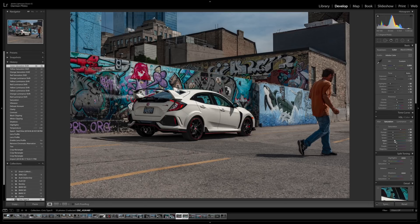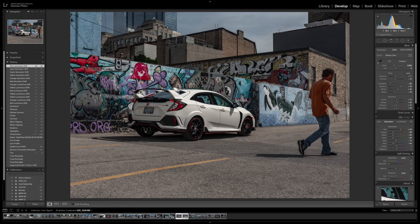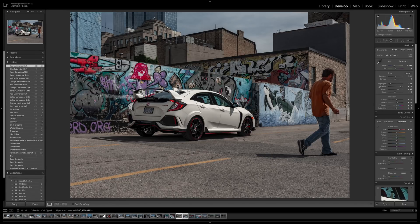Aqua I brought down to minus 10 and blue to about minus 45. That gave me the desired look I was going for. In the luminance tab I brought up the reds to about 35 as well. Now that we've finished all the adjustments in Lightroom, we're going to bring this image over to Photoshop for further adjustments.